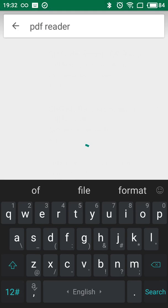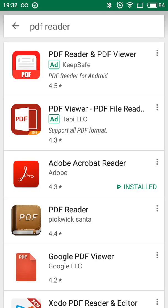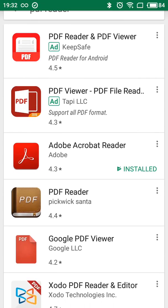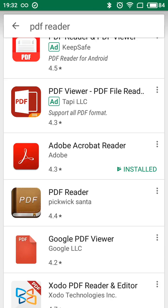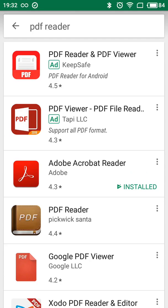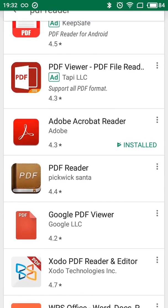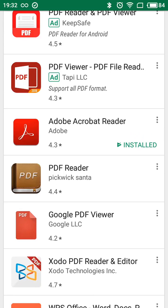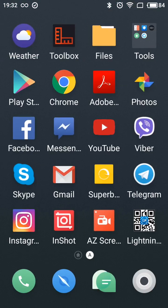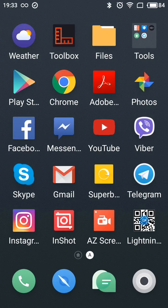I would basically recommend Adobe Reader because it's an industry standard, but you can install this PDF Reader as well. As you can see, PDF Reader has a slightly higher rating for some reason, so maybe it's easier to use. In a lot of Android phones Adobe Reader is already installed, so you don't need to do any additional steps — you just open your PDF files. But if for some reason it's not installed, you can just download it from Google Play Store.